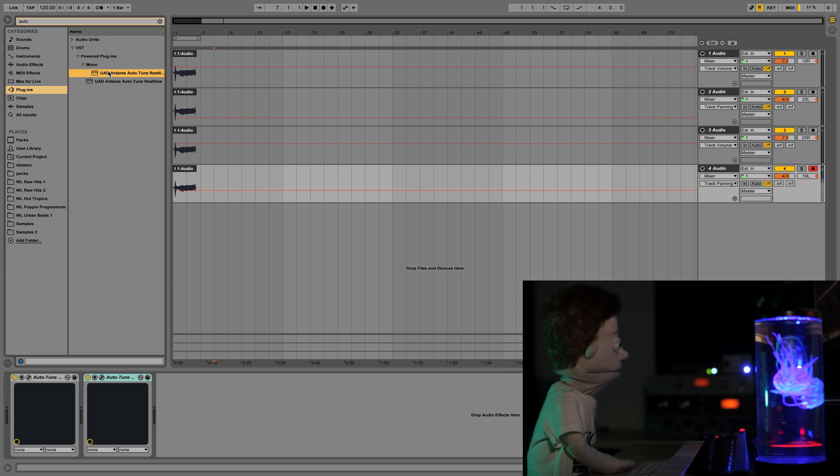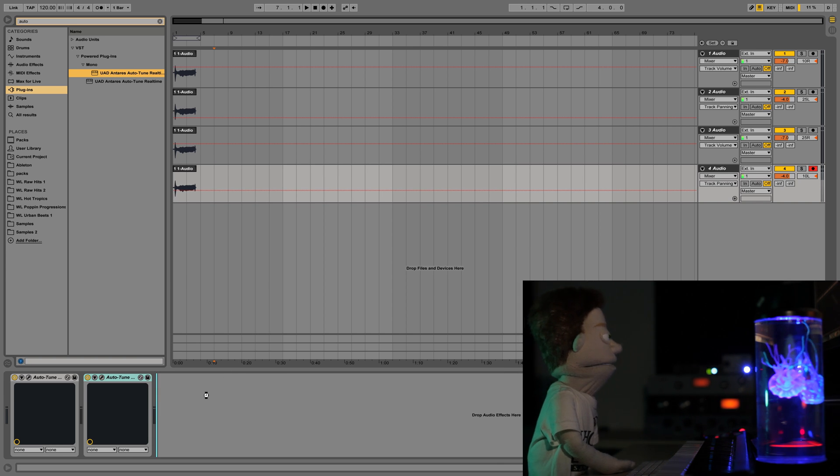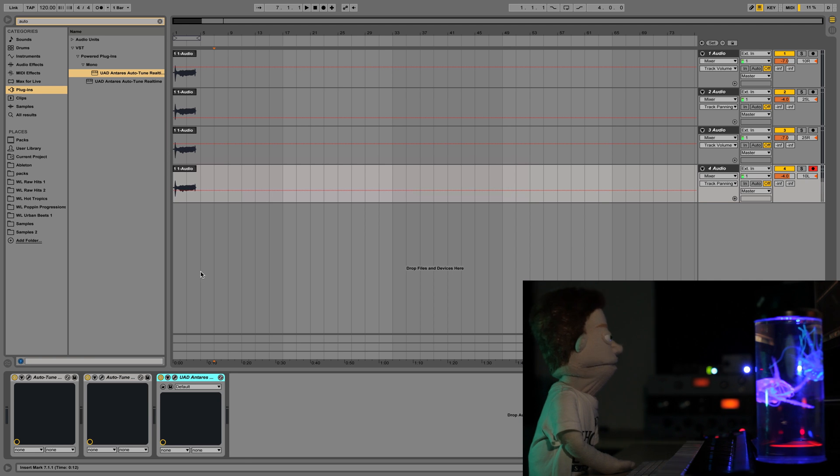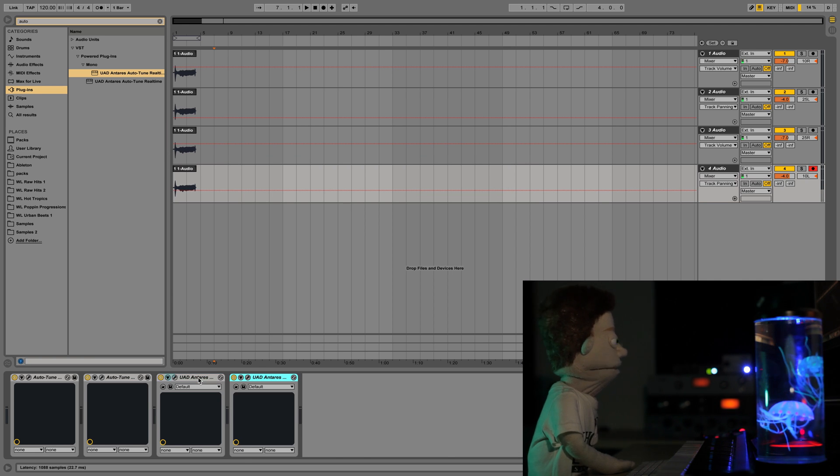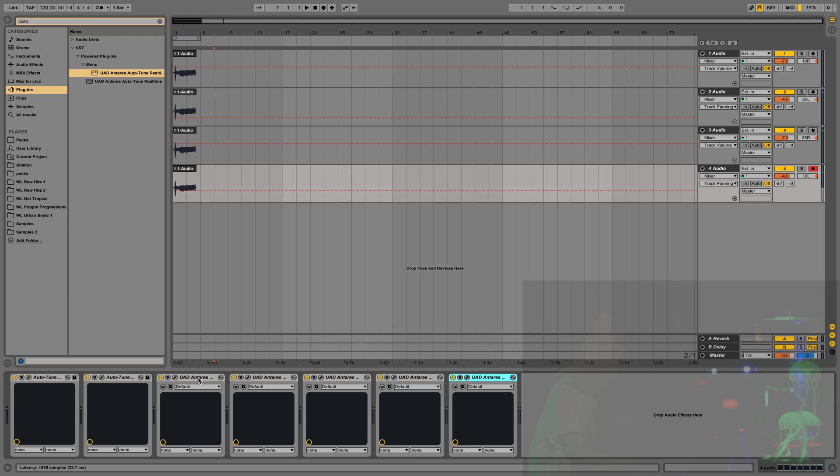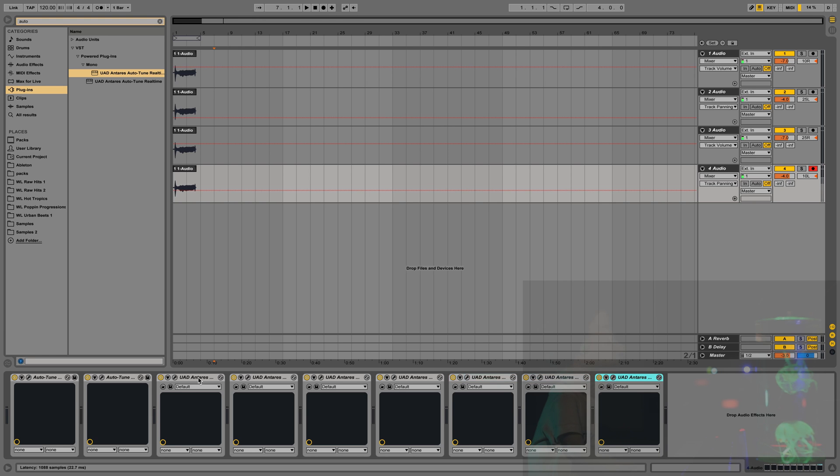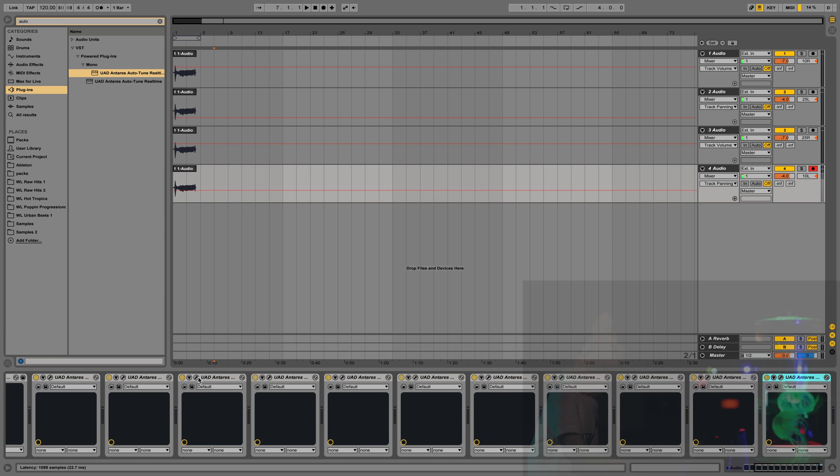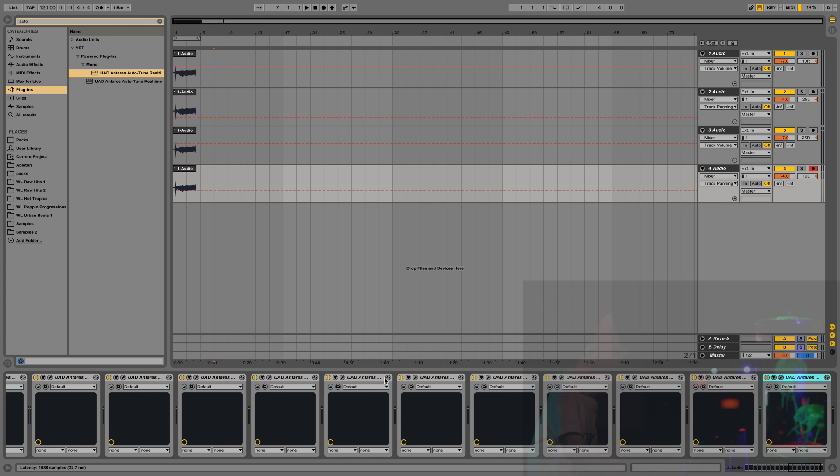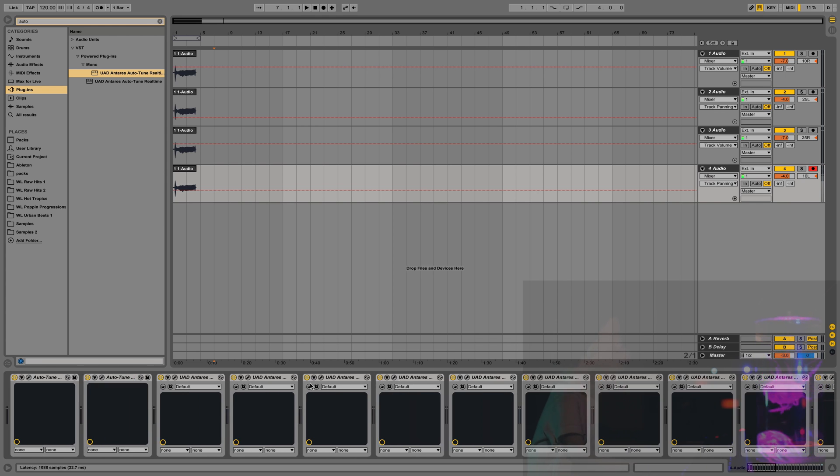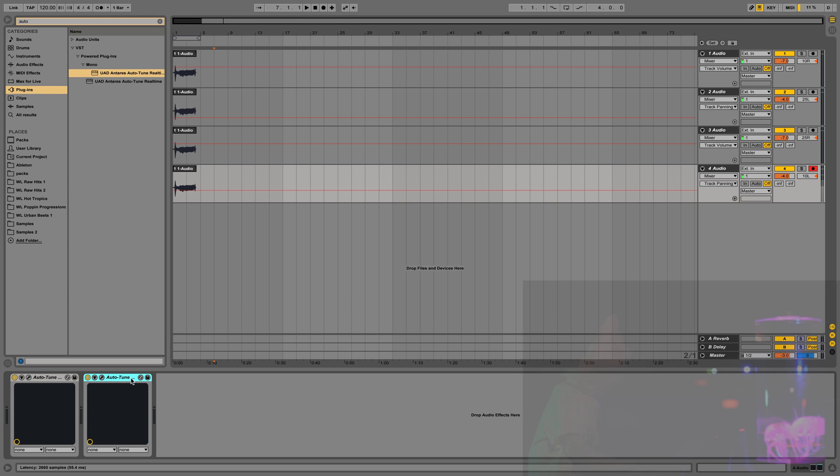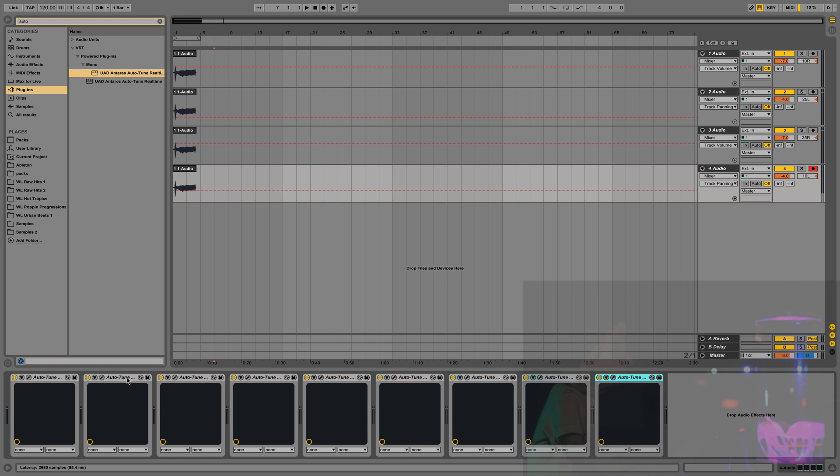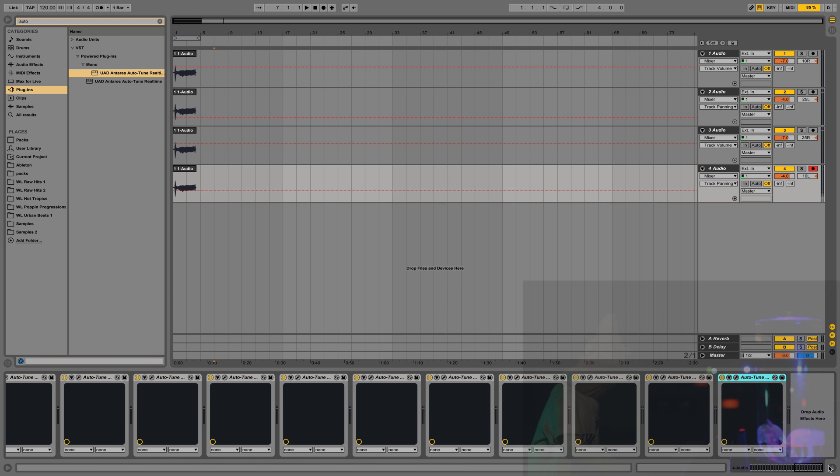Speaking of processing power, as you could see, when you load up this plug-in, unlike the iLock version, as you add more and more plug-ins, it doesn't really hit your CPU that hard. We have a whole bunch of instances of Auto-Tune open, whereas if we were doing this with the other version, see how many it would take to crash this. And there goes my CPU.